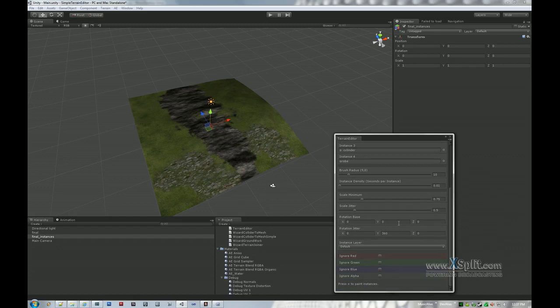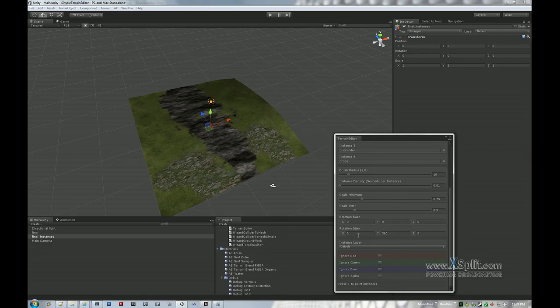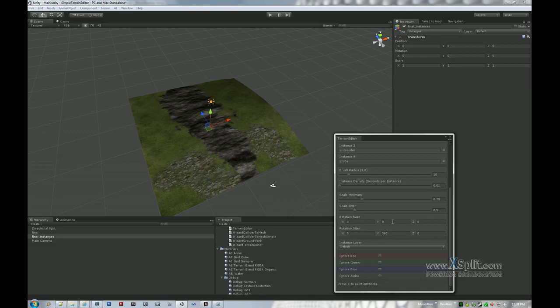Same thing down here for the rotation base. We have all three axes available, though by default it only lets you rotate on Y. And if you're painting a forest of trees or whatever, that's pretty much what you want to do. So no jitter by default on X and Z, but we do have a full 360 degrees worth of jitter on Y. Same setup where you can specify the base and the amount of jitter, which is going to be positive away from that base. If you need more control over that, obviously we can modify it.